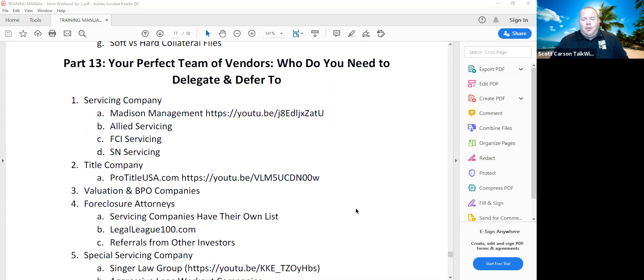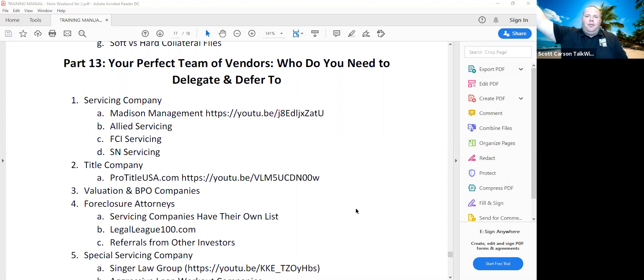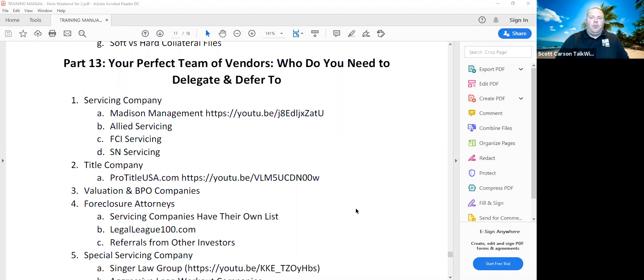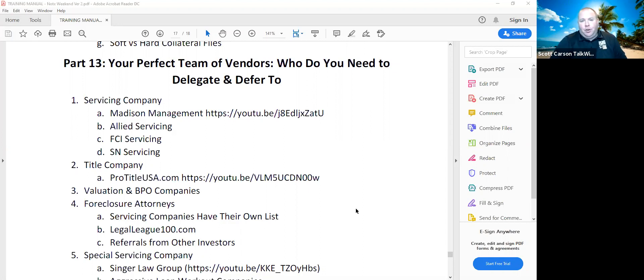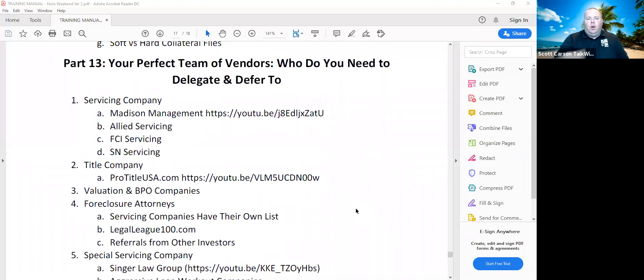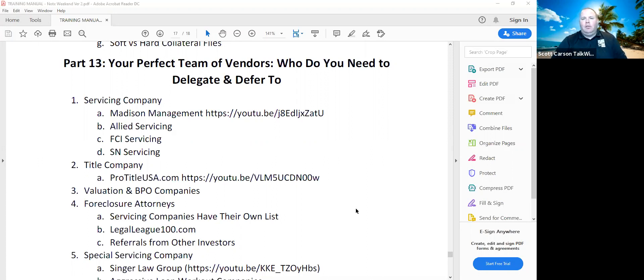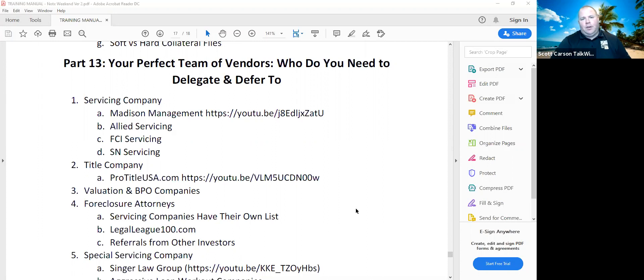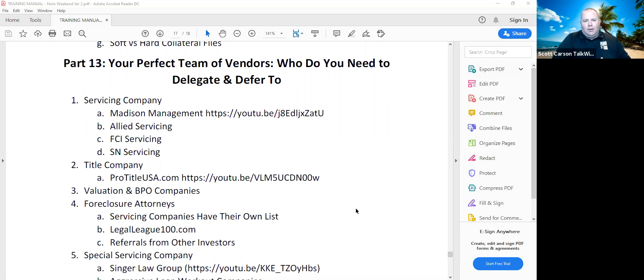Foreclosure attorneys. Look, servicing companies, I've said before, have their own list. There's a variety that we use in different states. A lot of your servicers will have a list. But if you've got a familiarity with another attorney in that same state, just tell them to reach out there. Often servicing companies will sign up attorneys relatively easy as a vendor. If you don't know an attorney, you can always use the WCN Facebook group to ask, hey, who's a good attorney here or there? You may also want to go to legalleague100.com. It's operated by defaultservicingnews.com. And there's attorneys in every state. One thing about if you're buying a note that's already in legal, reach out to the attorneys. You may not want to transfer legal.